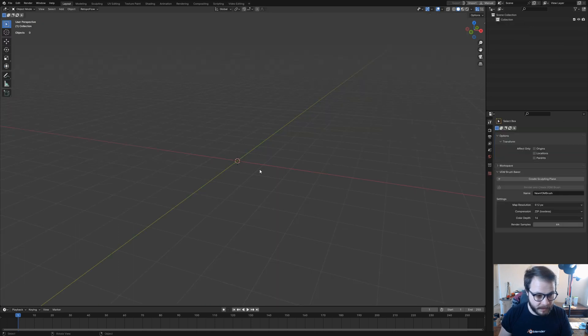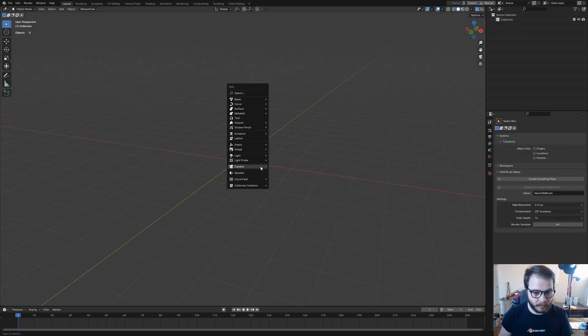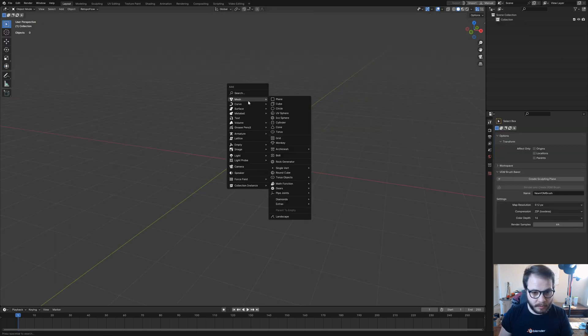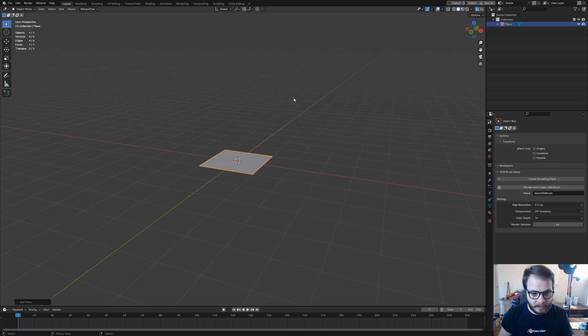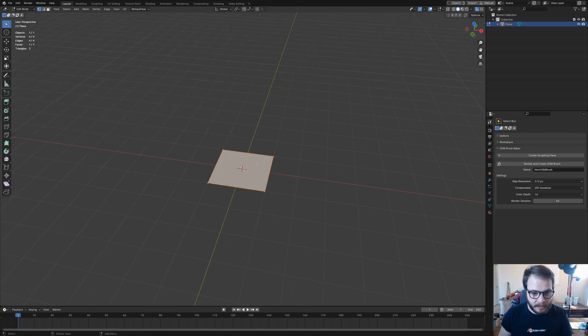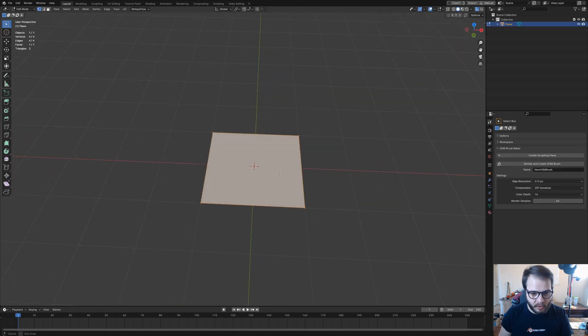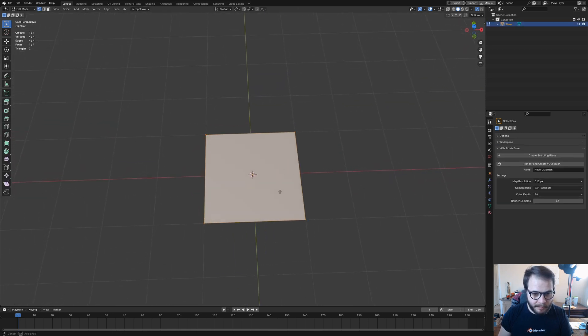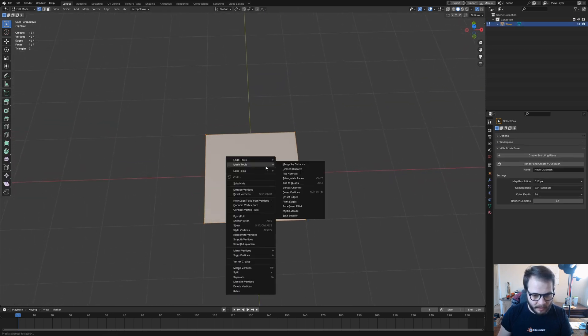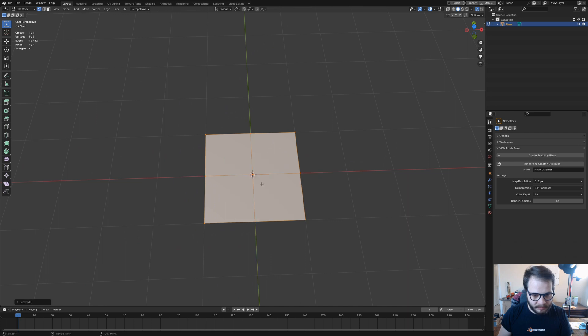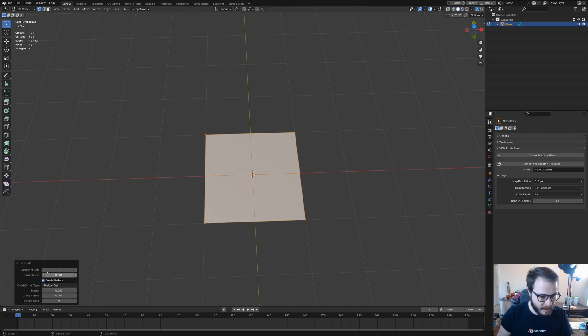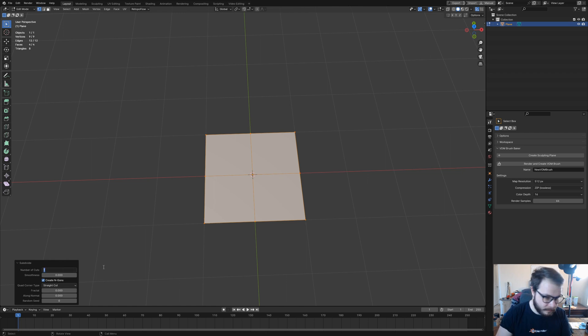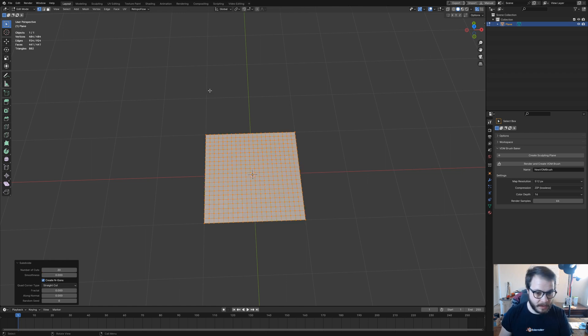Right here in Blender, I'm going to hit Shift-A on my keyboard, add in a plane, pop into edit mode by hitting Tab, and then I'm going to right-click and subdivide this. Then pulling up the Past Operation menu, I'm going to subdivide this 20 times.